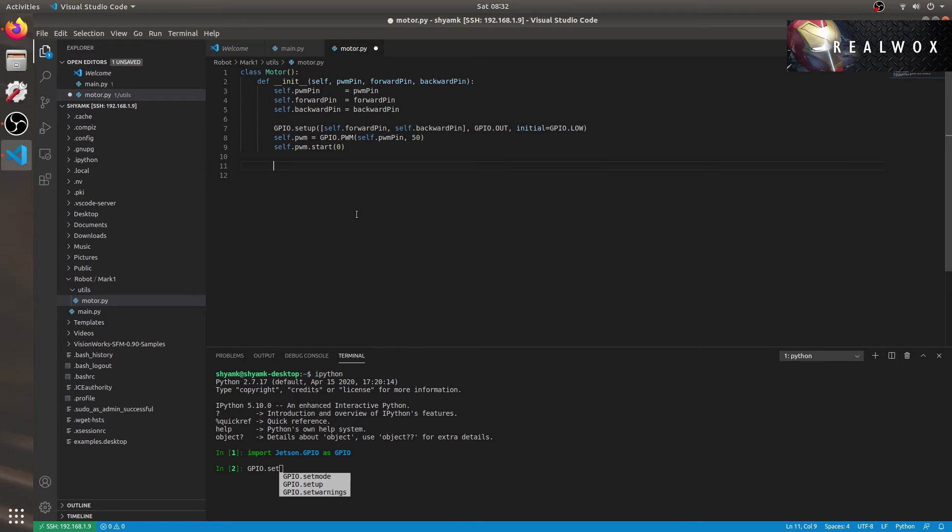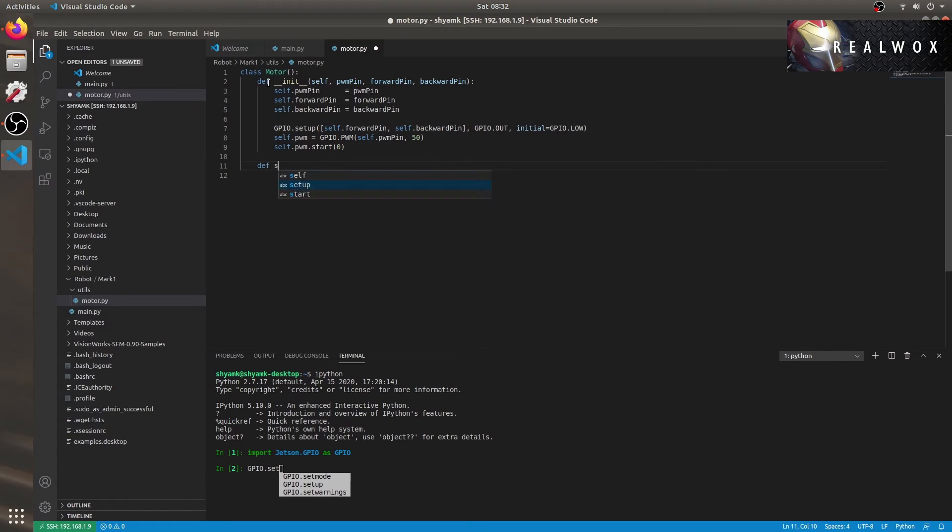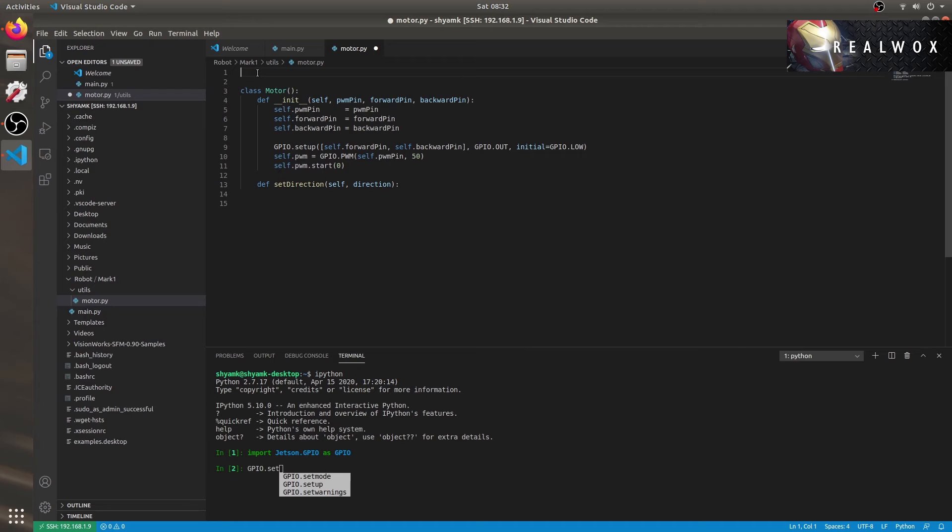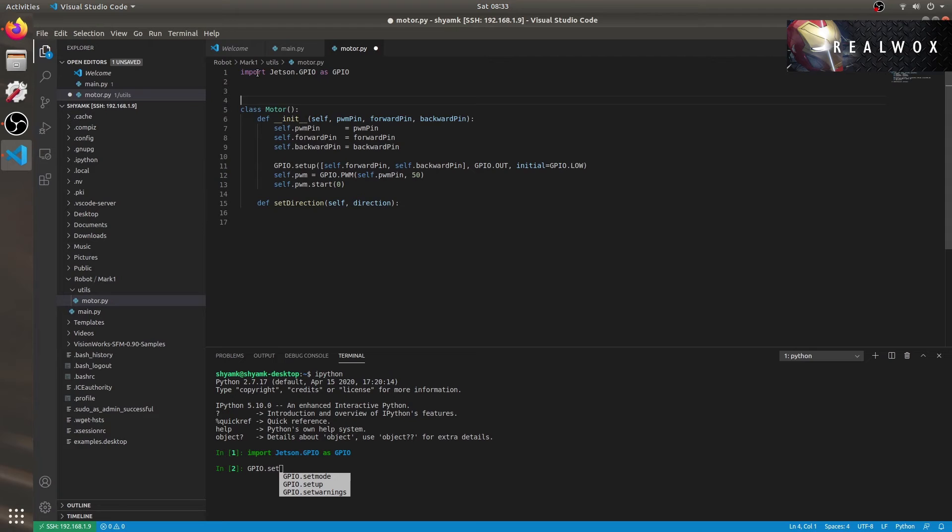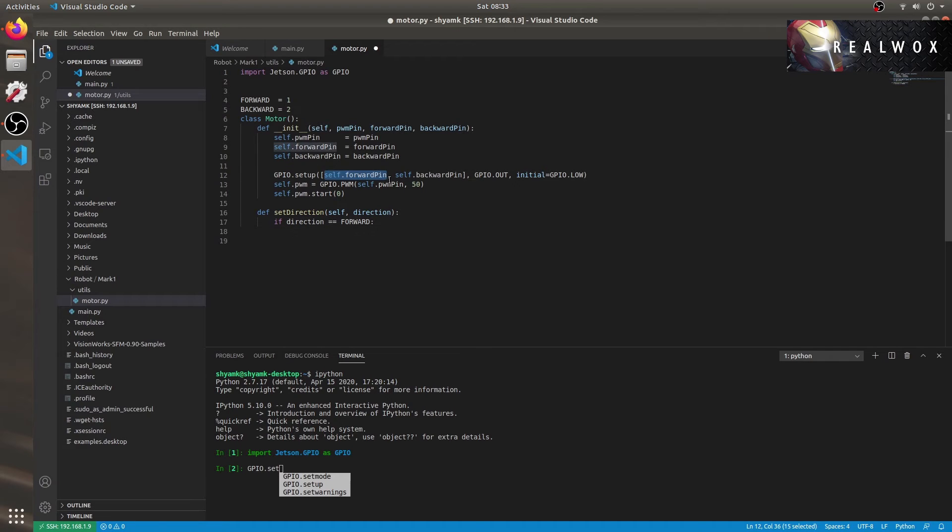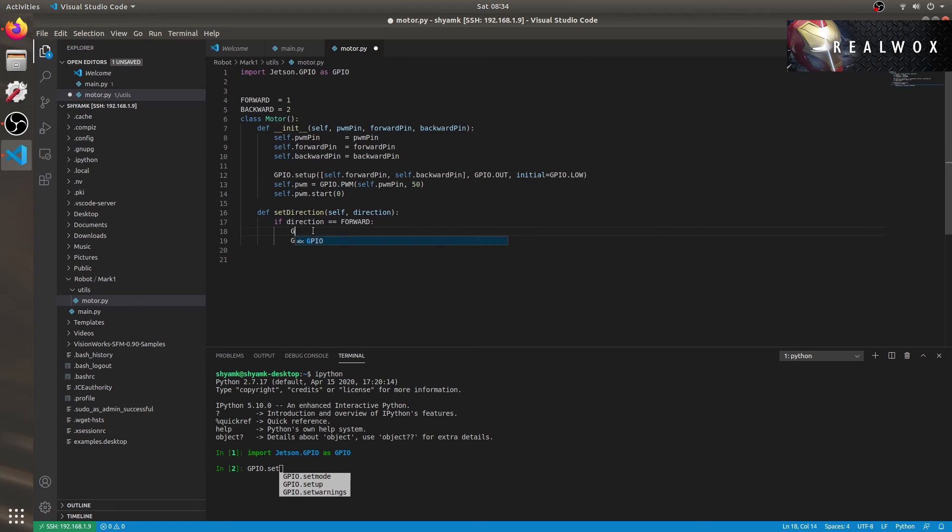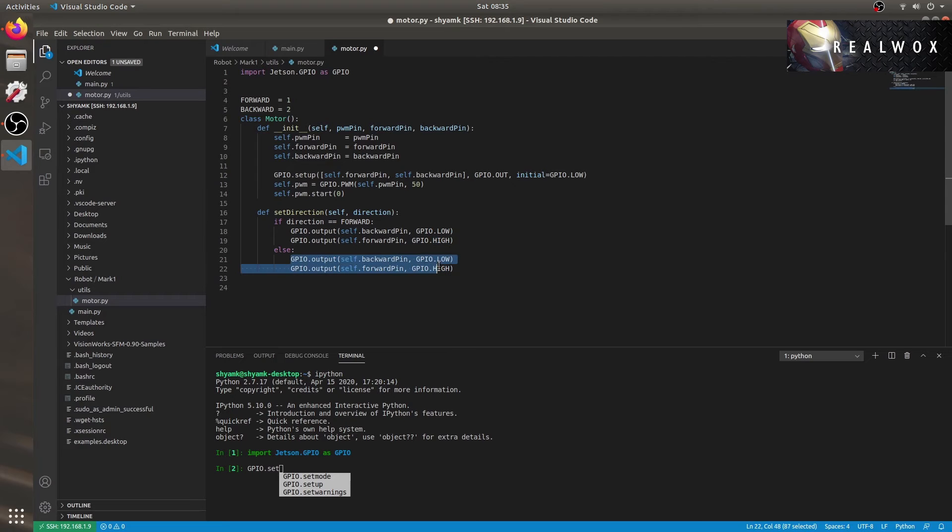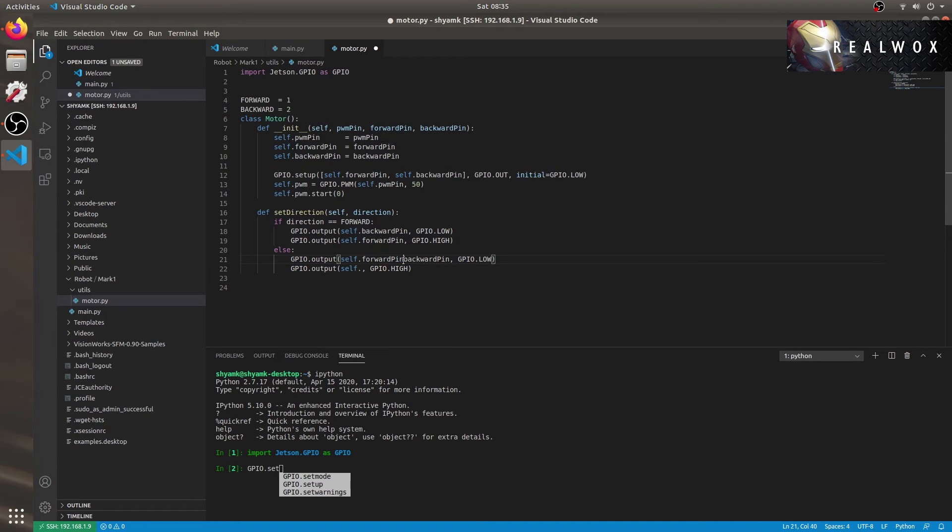Next, we'll need functions to update the speed and set the motor directions. Let's do that. Def set direction and I'll take an argument direction. Okay, I missed out to import Jetson.GPIO. Let me do that first. Let me also create two constants forward and backward. This would be used for the direction logic. Okay, moving to the function. If direction is equal to forward, then we need to make the forward pin high and the backward pin low. Let me also copy this code and paste it in the else part and reverse it. In the else part, we'll have the forward pin as low and the backward pin will be high, so that the motor moves backward.